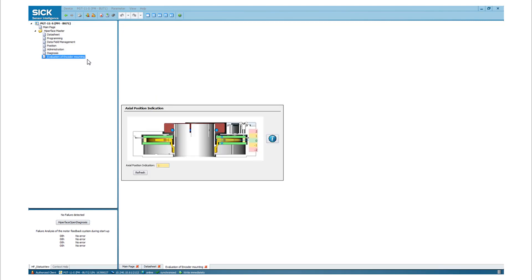If a SES-SEM-70 or SES-SEM-90 is connected, it is possible to check if it is correctly mounted. Values within the green and yellow marked range are acceptable. If the rotor position is in the red marked range, the sensor is not mounted correctly. Please check the mounting instructions.